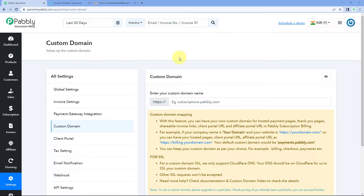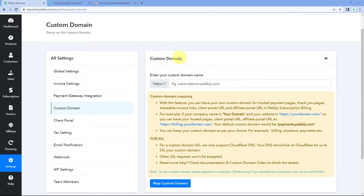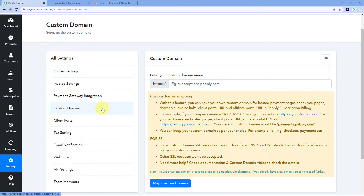In this video, we will see the step-by-step process to connect or use your custom domain in your PSB account. Here you can see we are under the settings section of PSB and we have selected the custom domain setting.